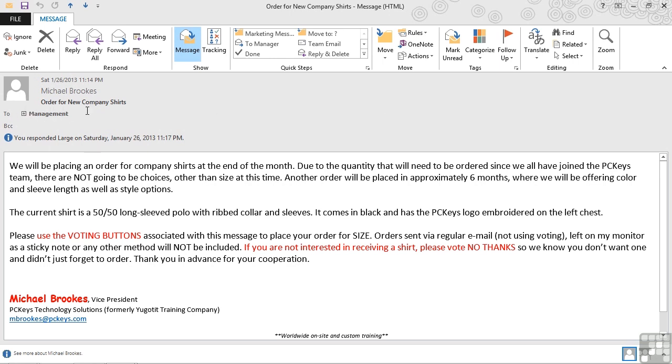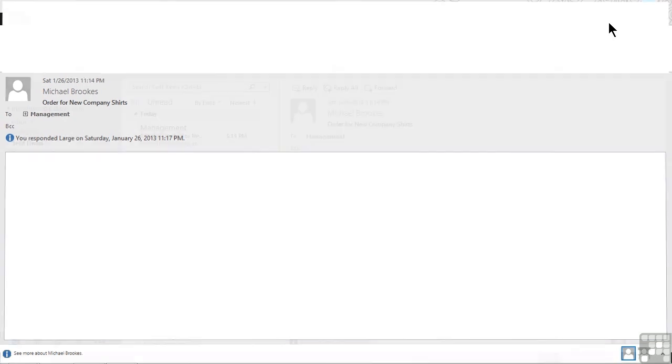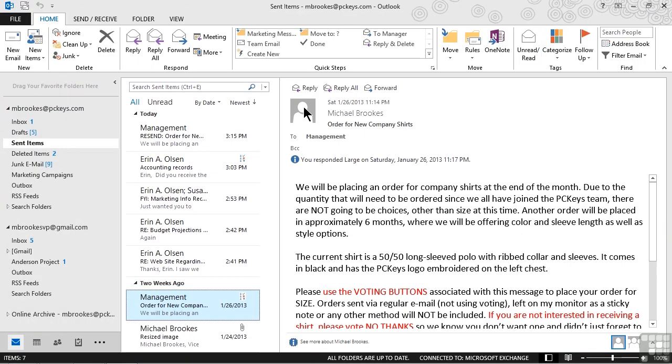The original message is, of course, still open in the background. Please note that we do need to have the actual message open like we do here to be able to see these options. We can't access them from the reading pane. If we're done reviewing the message, tracking it, and even resending it, we can simply go to the upper right corner, click or tap the X, and close that message down. Remember, we originally opened it from one of our mail folders or, in this case, from sent items.